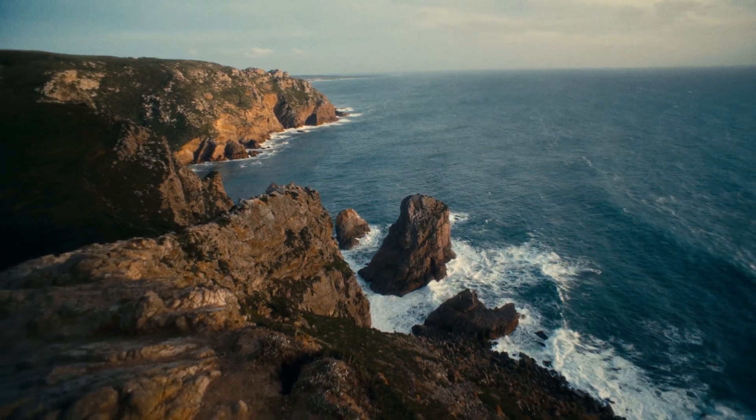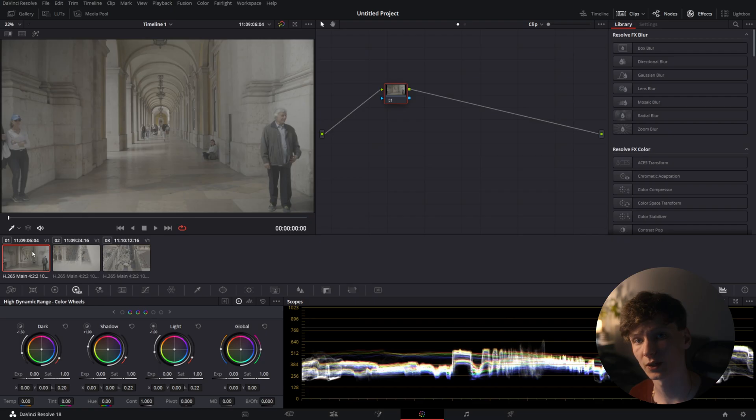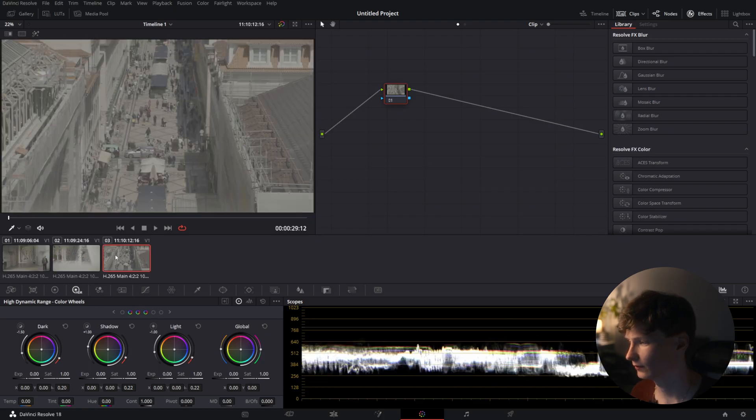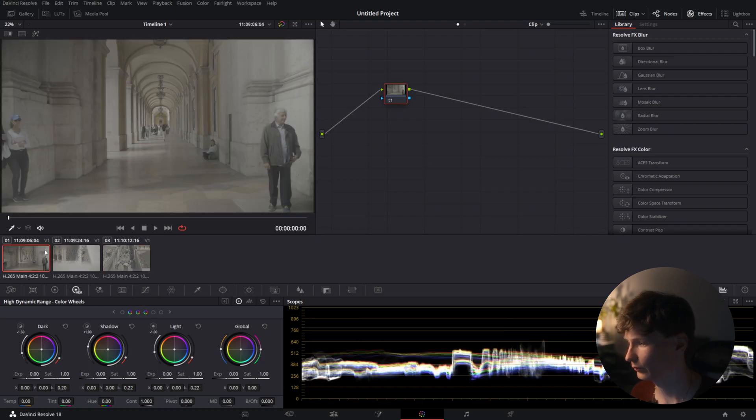Hello everyone, today I'll be showing you how to get the Christopher Nolan look in DaVinci Resolve using the Dehancer Pro plugin. On our timeline we have three clips coming from Lisbon in Portugal.